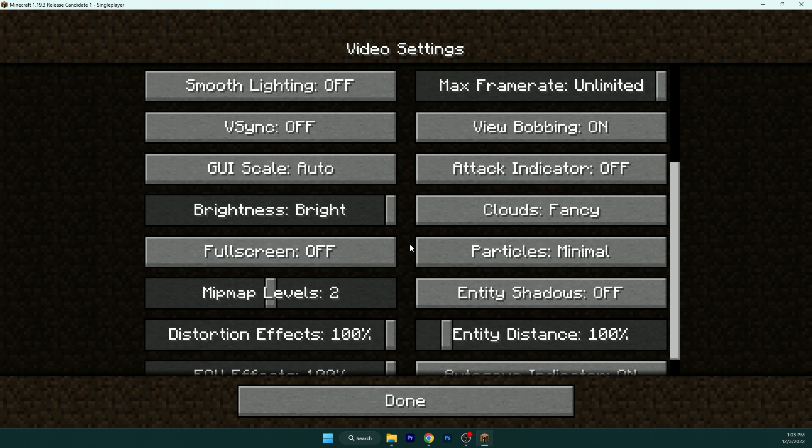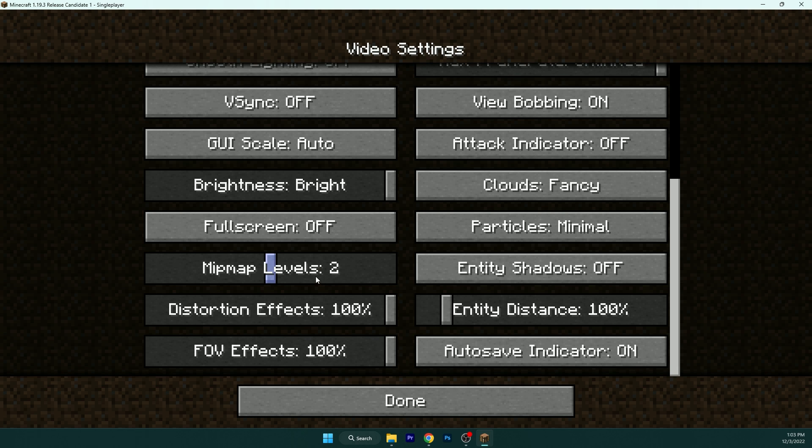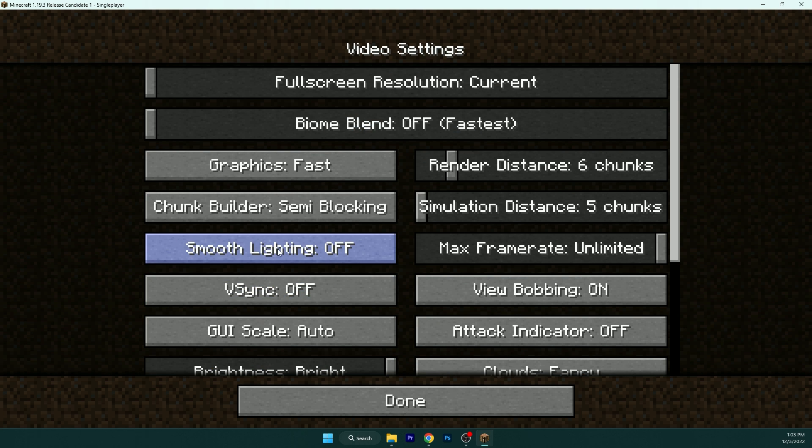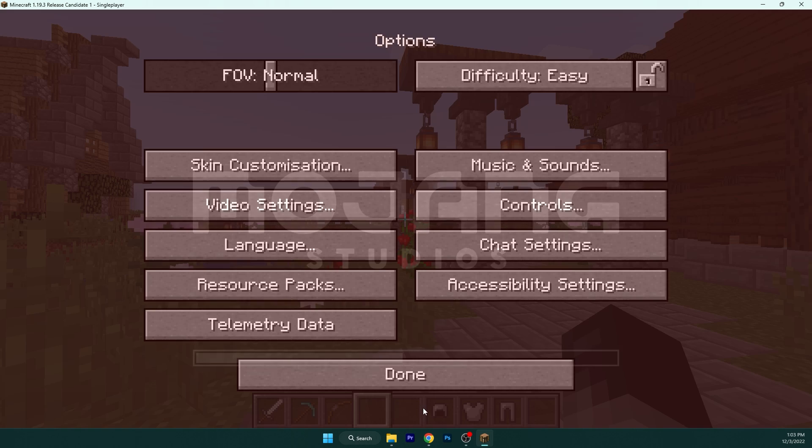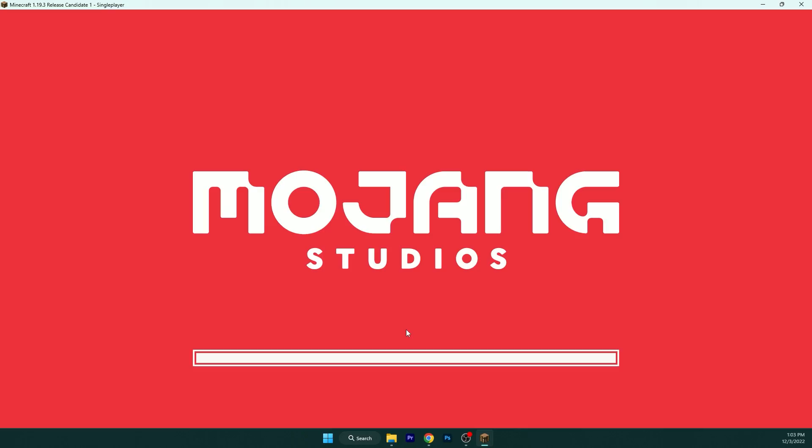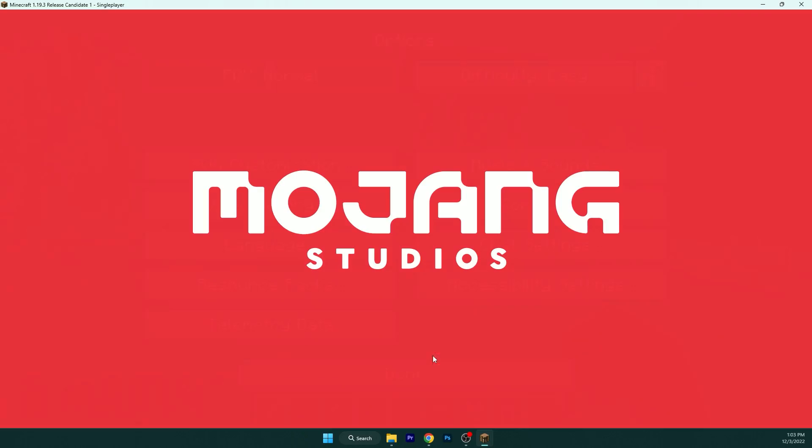And mipmap levels, get it off and just go back here. View bobbing, you can have it. I will show you what this does.